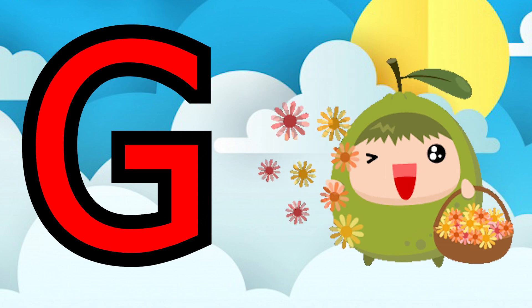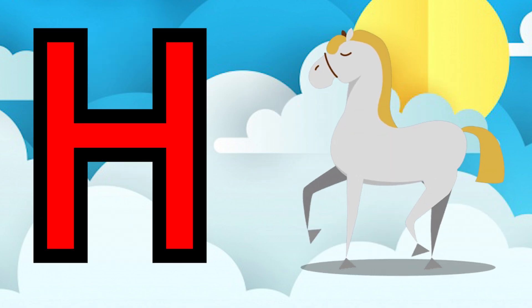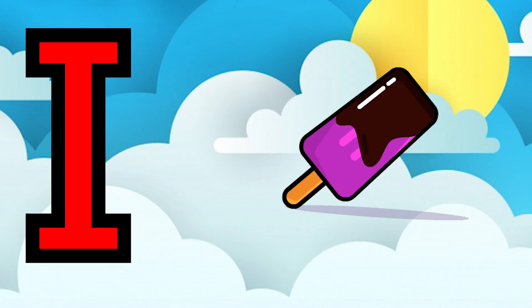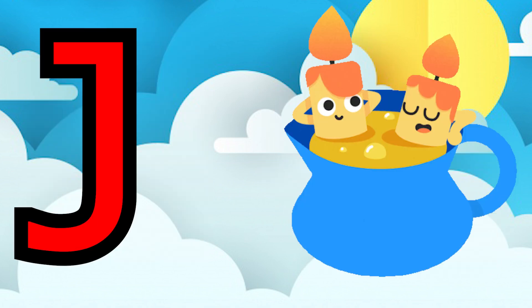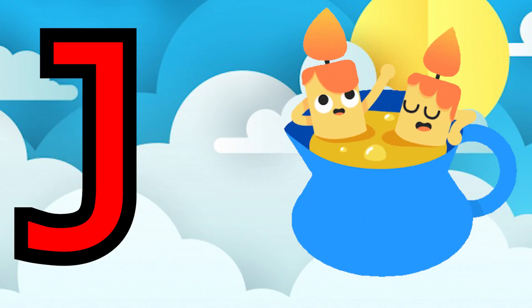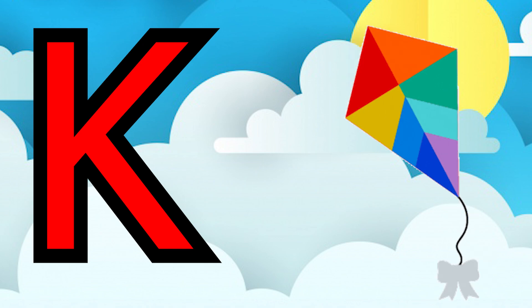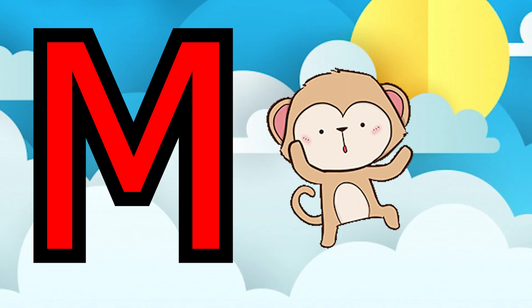G for guava, H for horse, I for ice cream, J for jug, K for kite, L for lion.